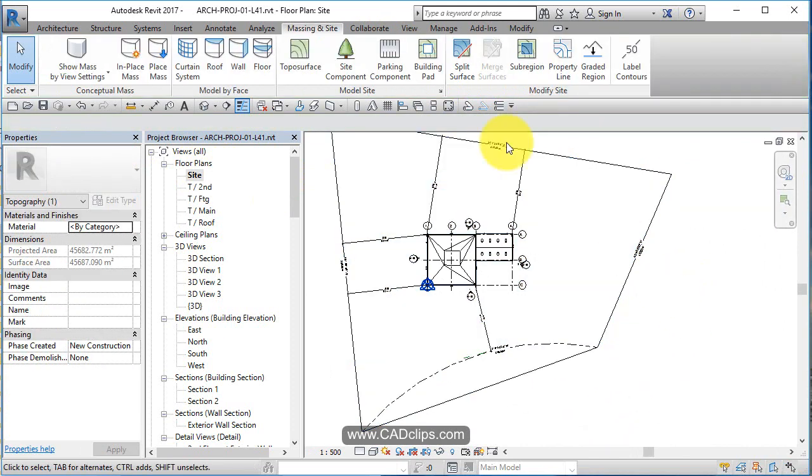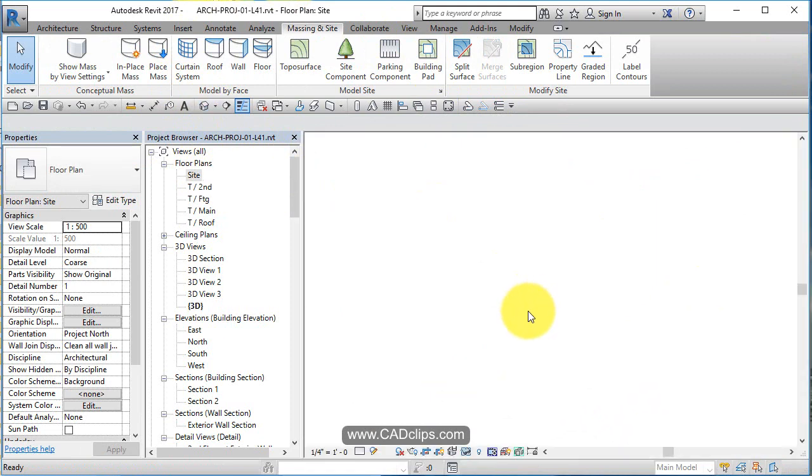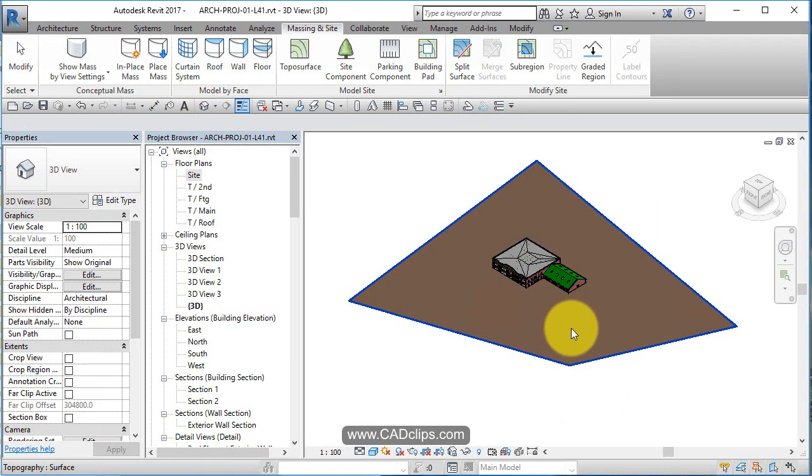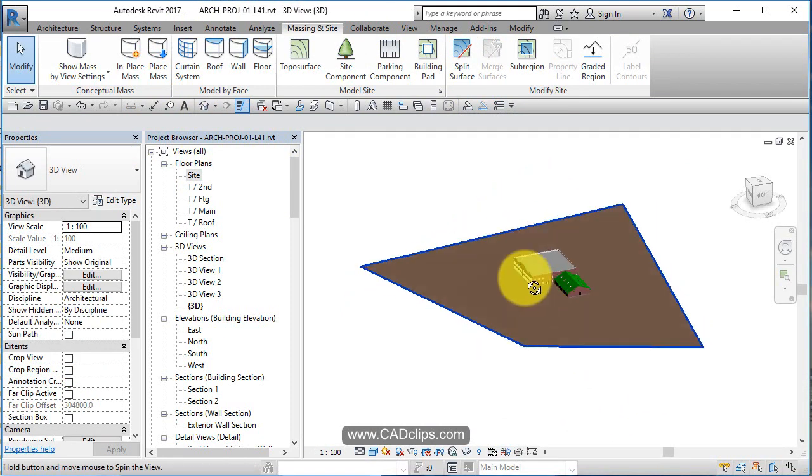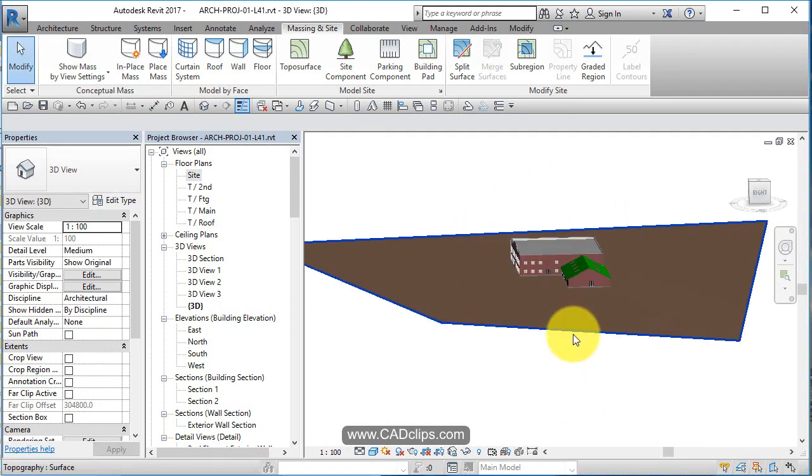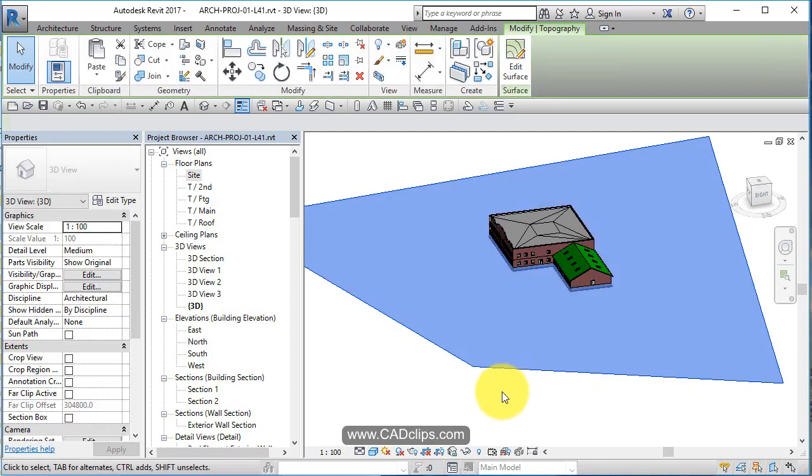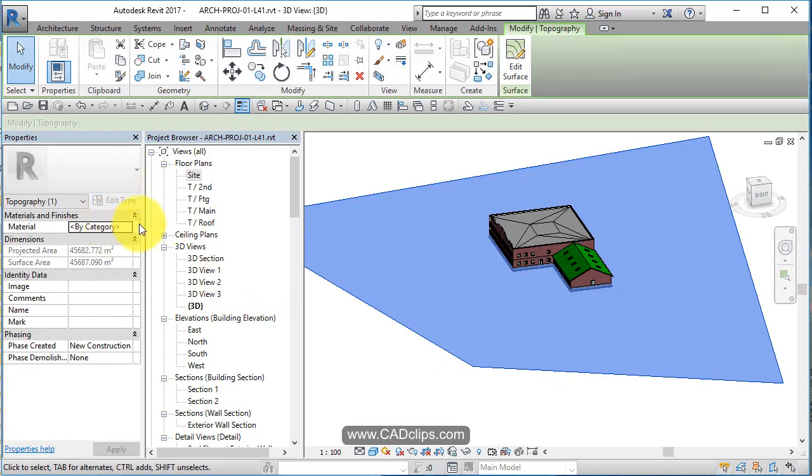So if I click on there, I'll see it. If I go to my 3D view, I'll now see that surface. Let's pick on it and let's change the material to be grass.